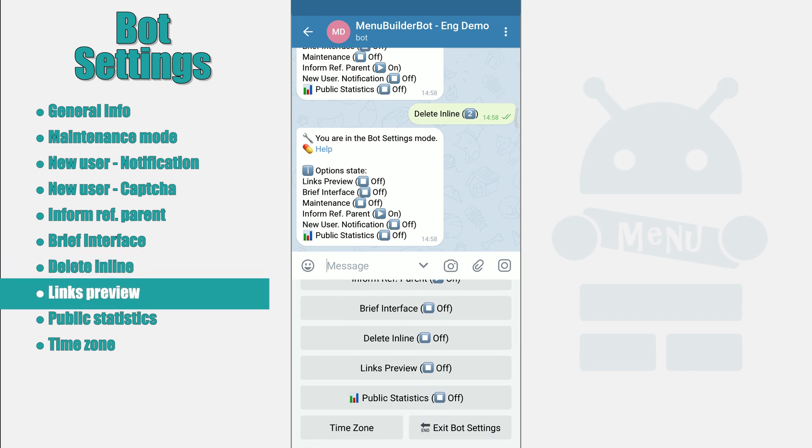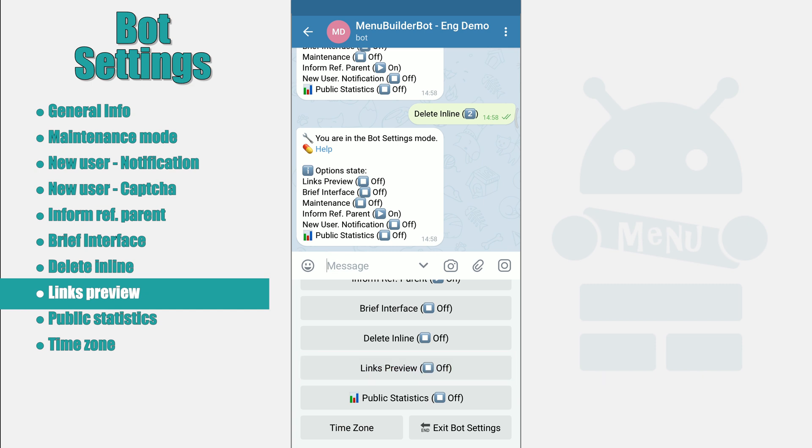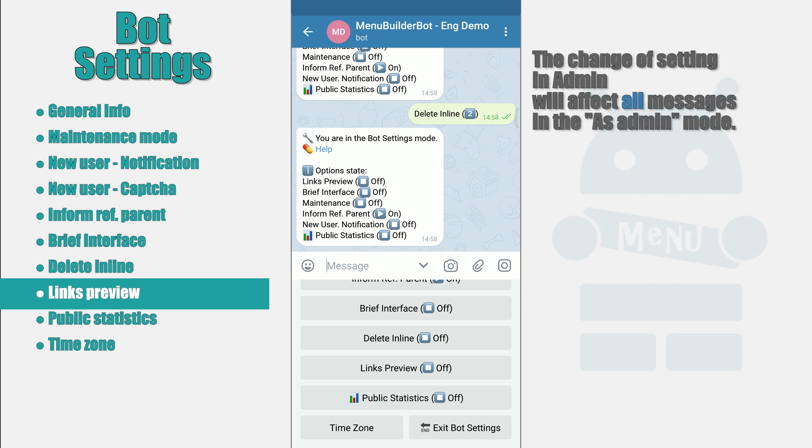Link preview. When creating posts with links, you will have a choice of three modes. Show preview. Do not show. Or as admin.